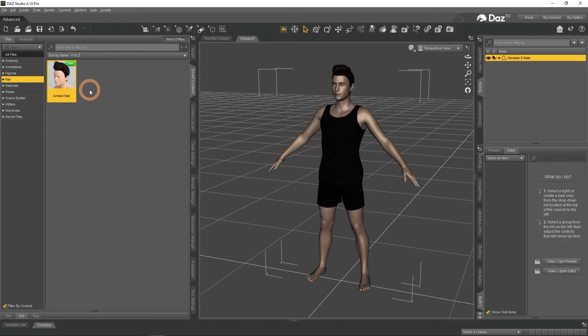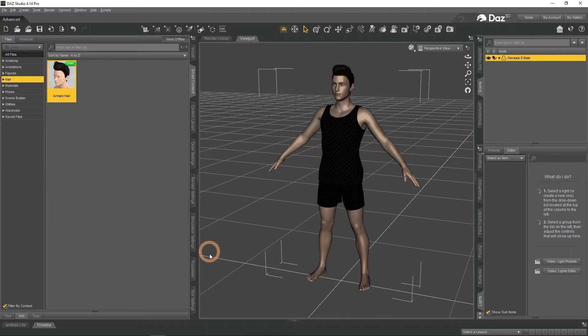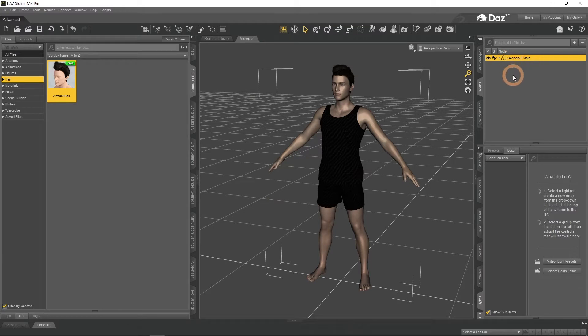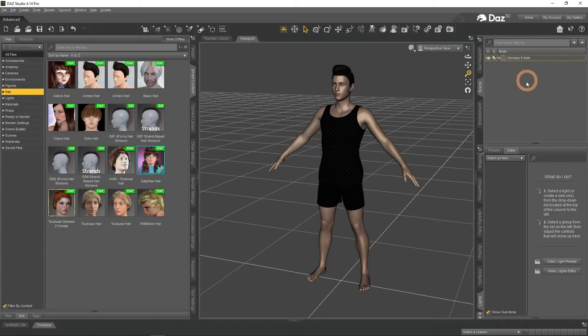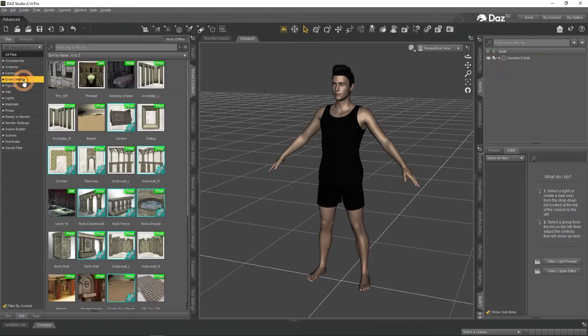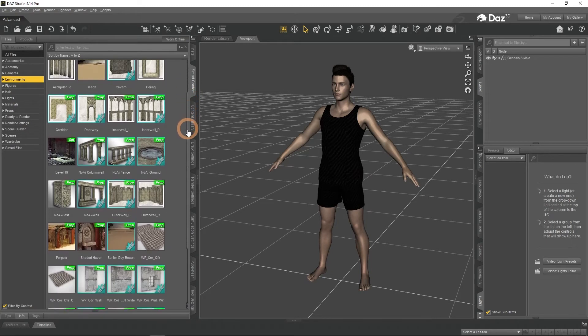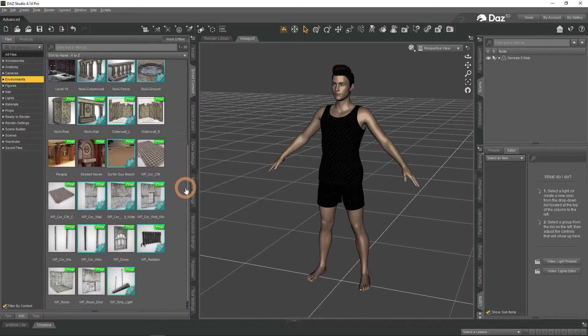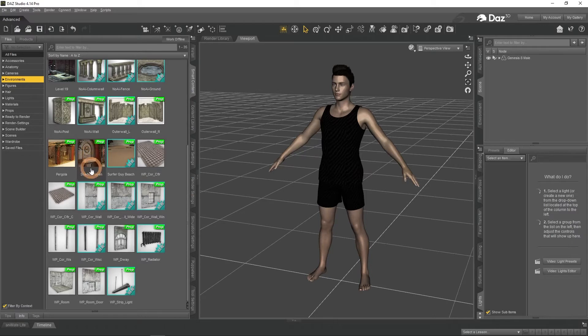Right now my person just floats in the air with nothing around him, so we need to add an environment to fix that. There are multiple ways of doing so, but let's stick with the simple and familiar one using Smart Content tab. Remove the selection away from the character by clicking anywhere else in the Scene tab. More options have appeared in the Smart Content menu. Most importantly, the Environment section. Here you will find all the environments that you have on your DAZ Studio. We will use the free pre-built Shaded Haven Environment.